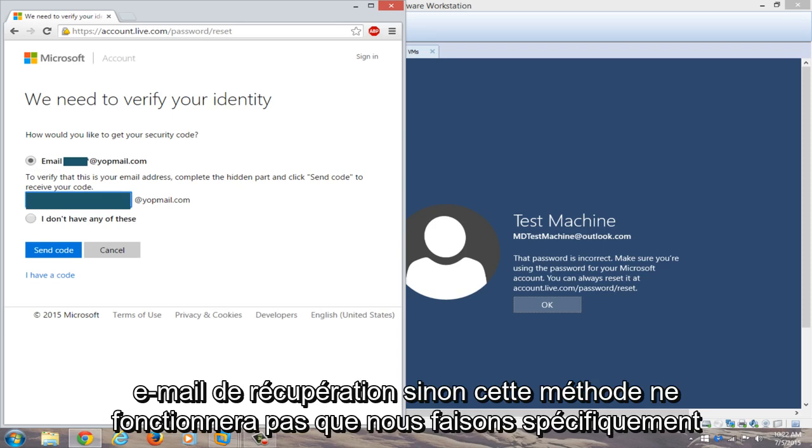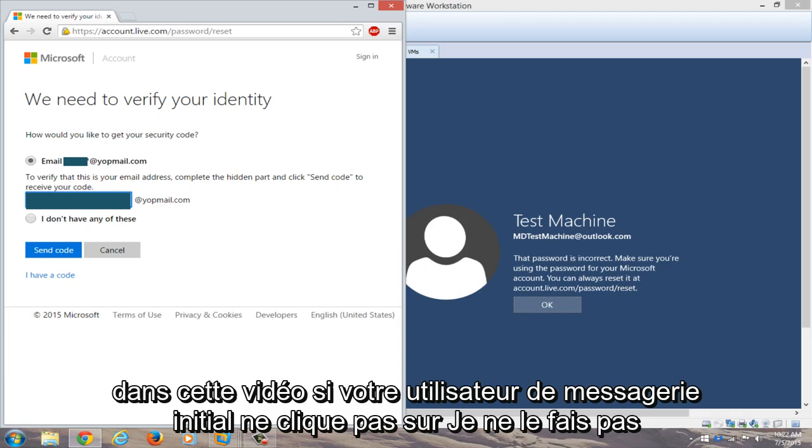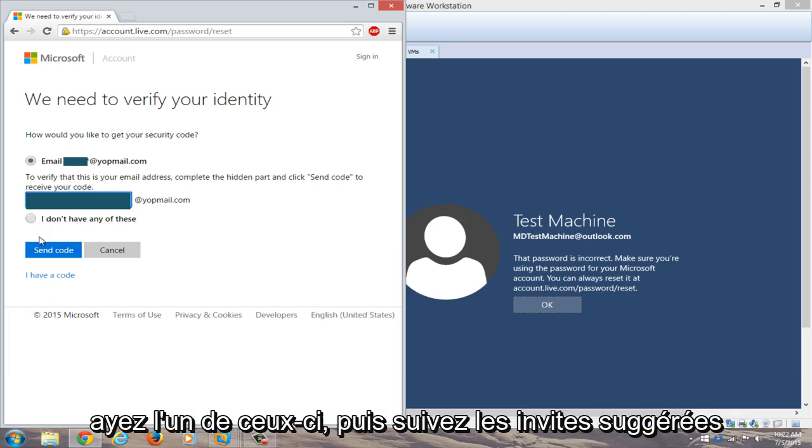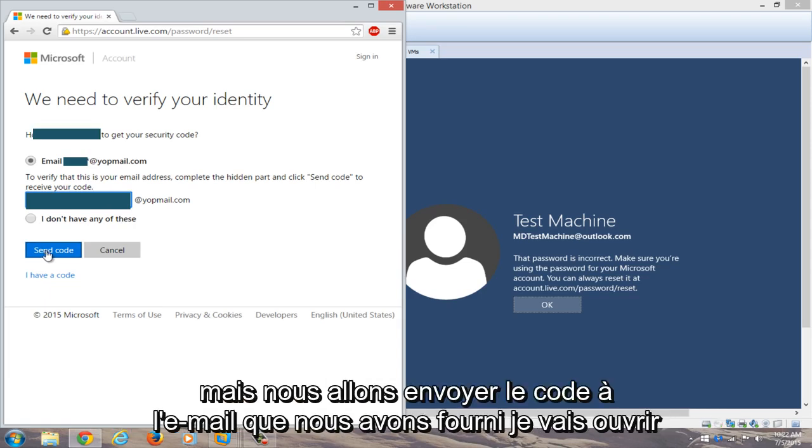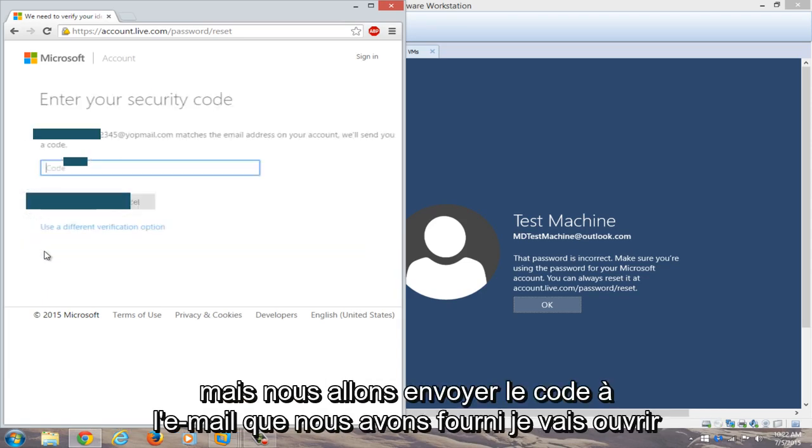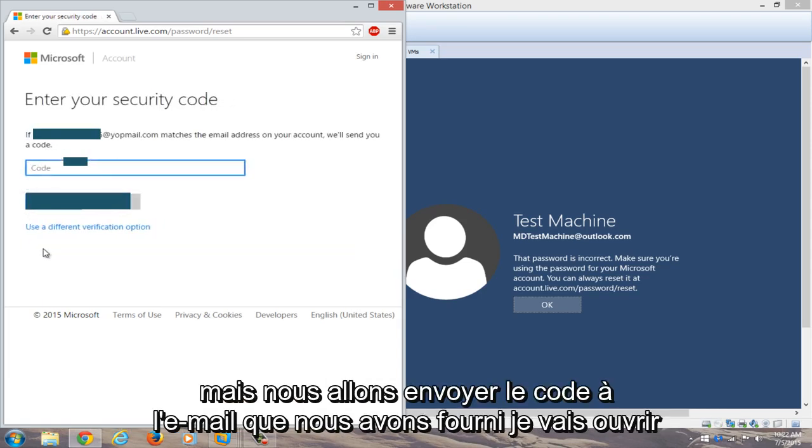If not, this method will not work that we are doing specifically in this video. If you don't have your initial email, you can click on I do not have any of these and then you go through the prompts that it suggests. But we're going to send the code to the email that we provided.